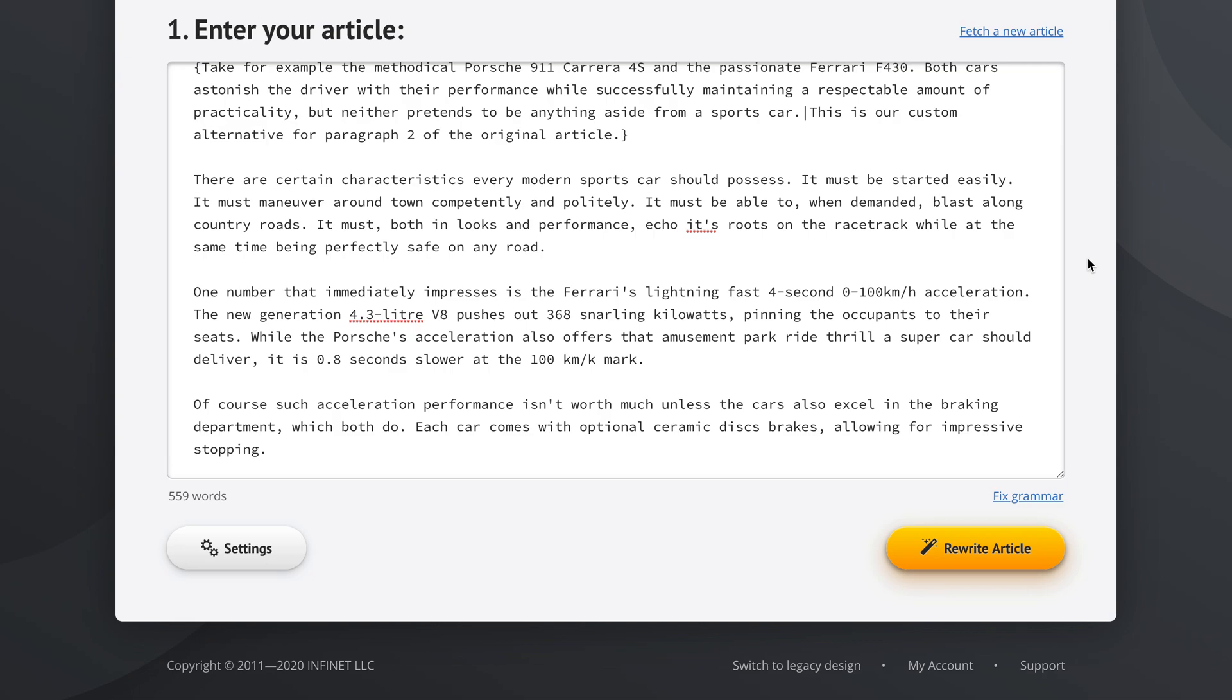So this is how you can manually rewrite your sentences and your paragraphs of the original article in step 1 before you even start really going through the Spin Rewriter process, which will add tons more uniqueness to your articles anyway. So I hope you like this and have a great day.